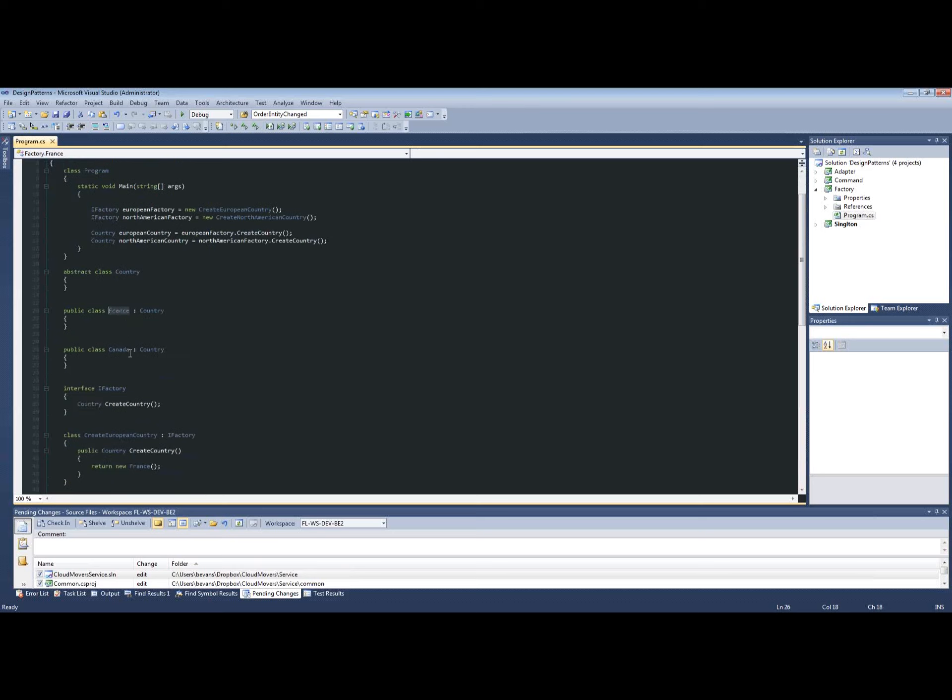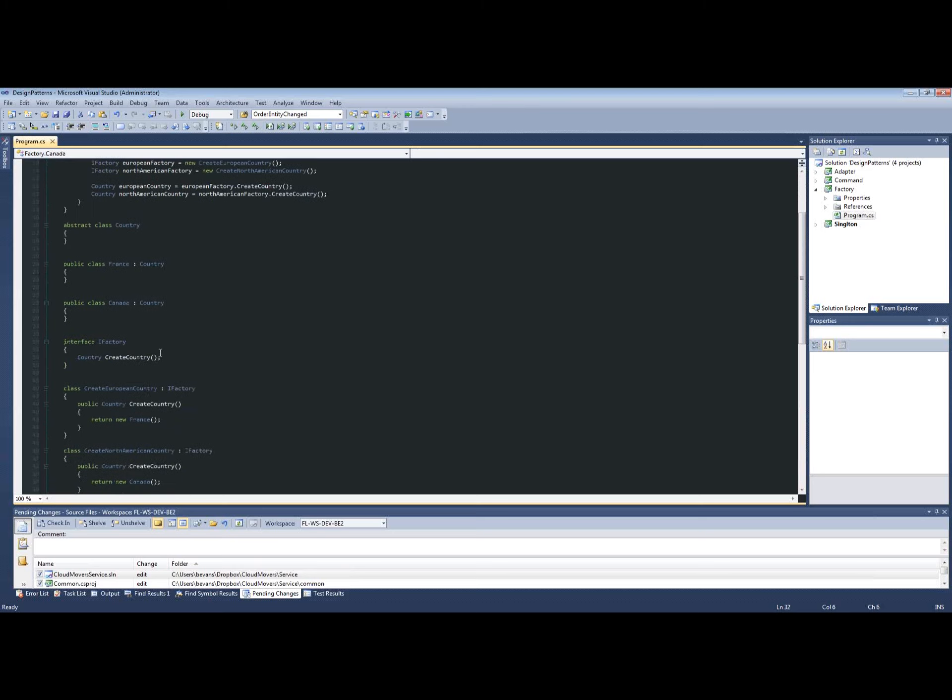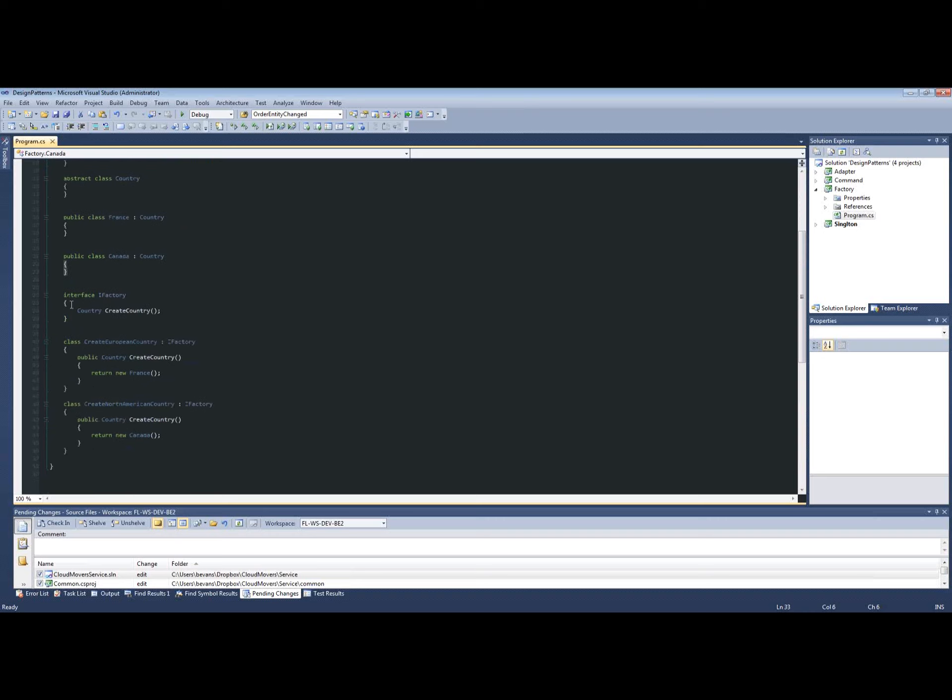We have two different countries: France and Canada. And we have an interface to how these countries will be created, which is Create Country.